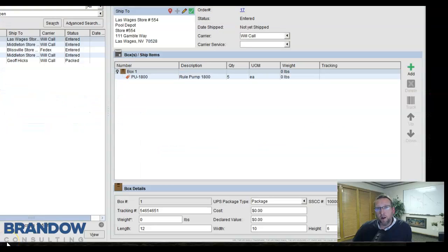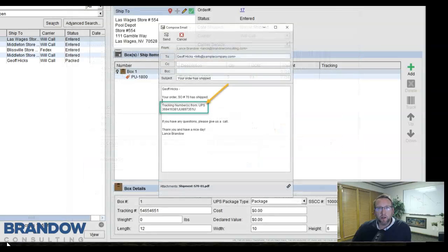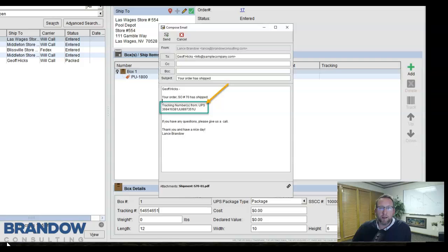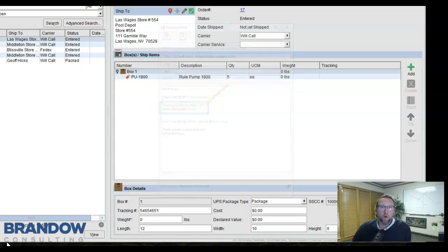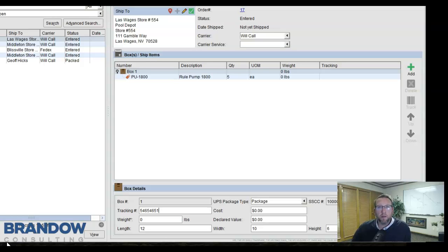Fishbowl then has automation in place to push a packing list with the tracking number, with an email template, also including the tracking number, to the customer announcing that their order has been shipped. Powerful automation that greatly reduces inbound customer service calls.